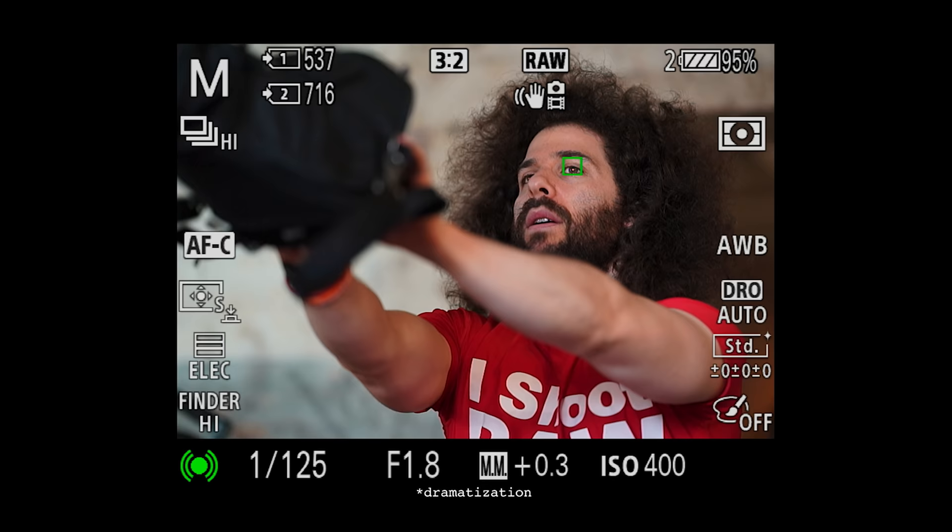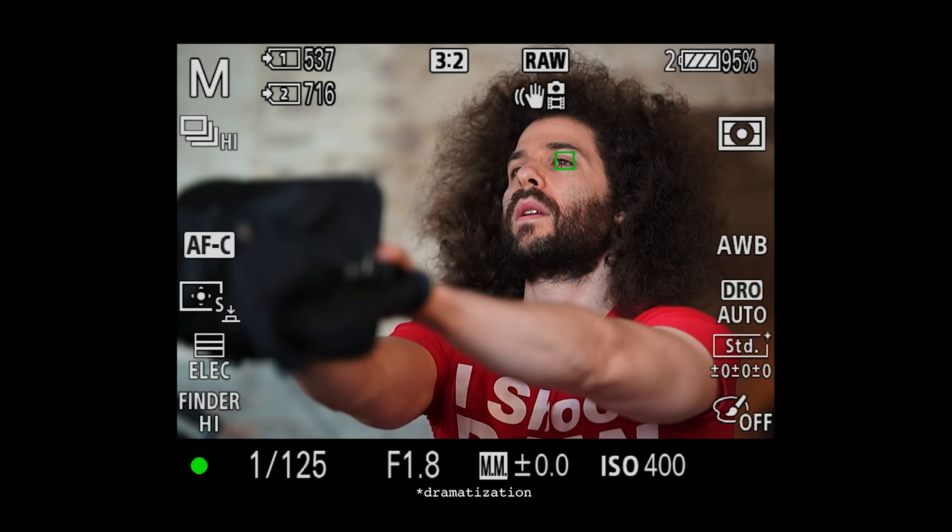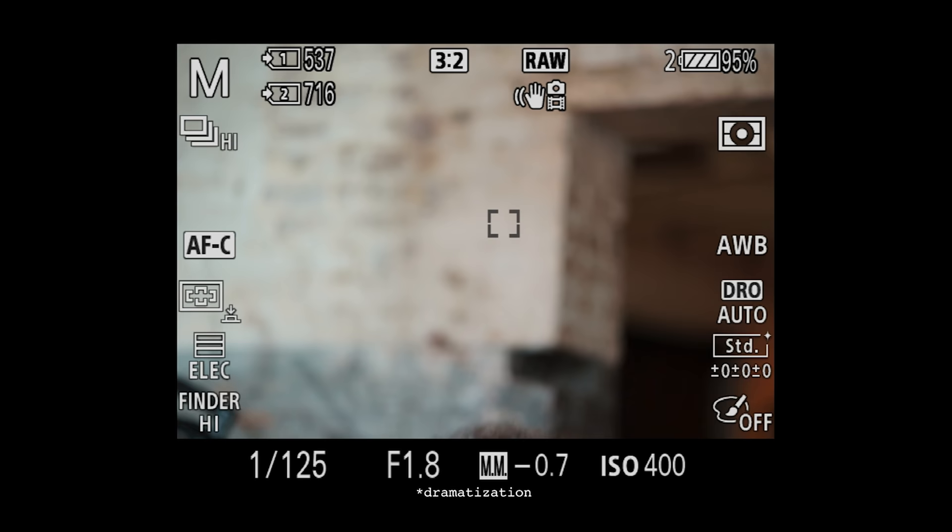Here's the example of IAF and continuous focus working on the A9. As I'm swinging it I'm leaving the frame totally and it's acquiring my eye every time I come back. I'm showing you this again because it's so good — out of the frame, in the frame, out of the frame, in the frame — and it's nailing the eye every single time.